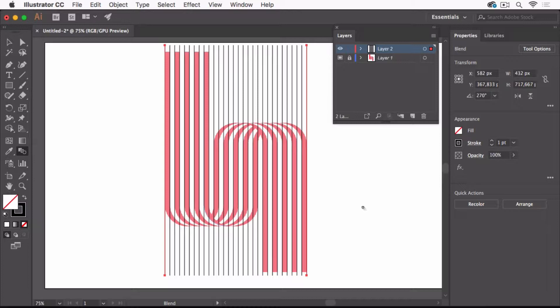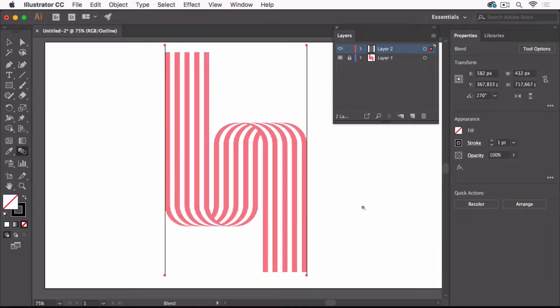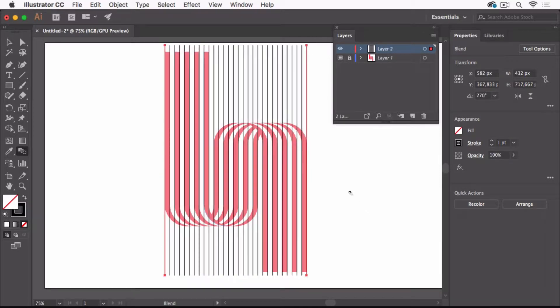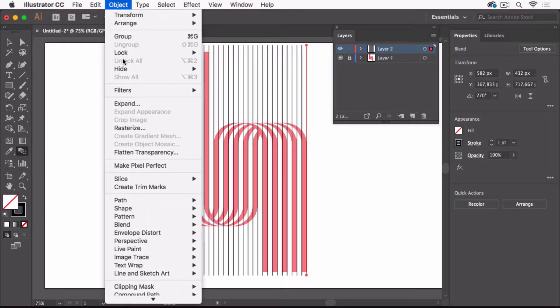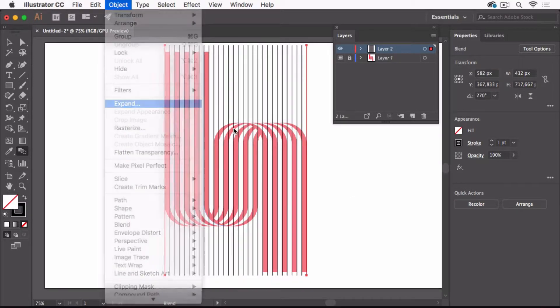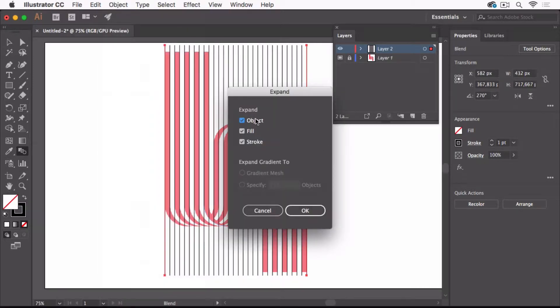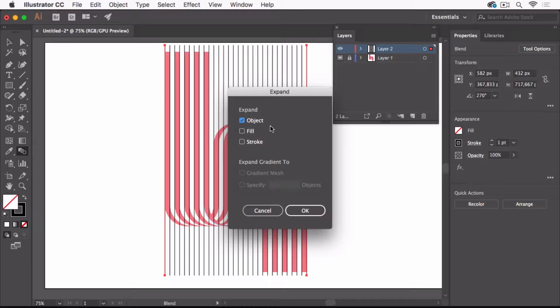Now this is just what we need - 28 steps, and these are evenly distributed. But those are not real lines. Let's go into outline view - you see just two lines. So we need to create those lines by going to Object > Expand and unchecking all of the options apart from object. We want to just expand the object.